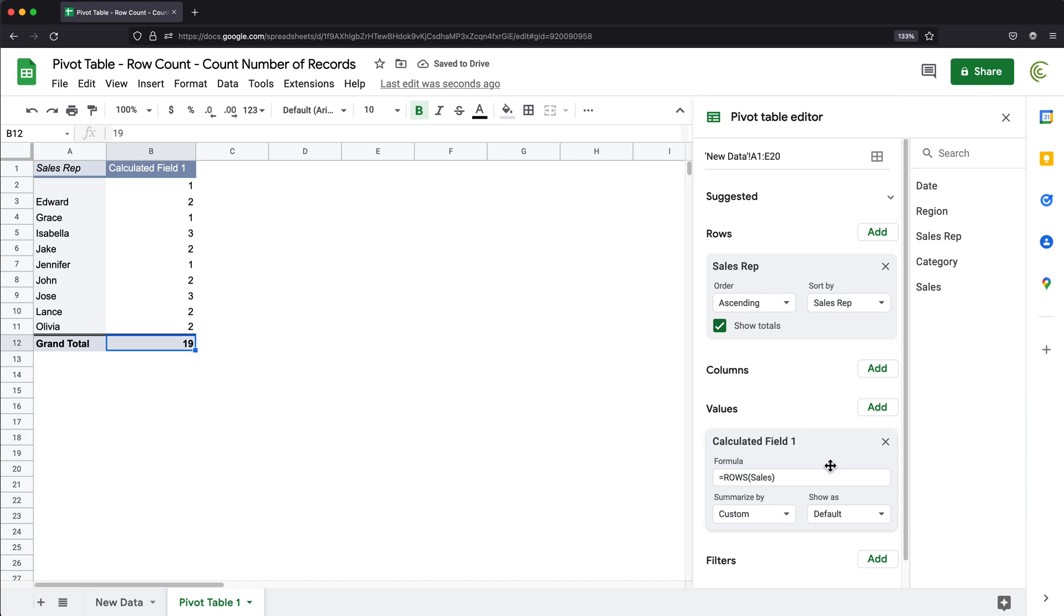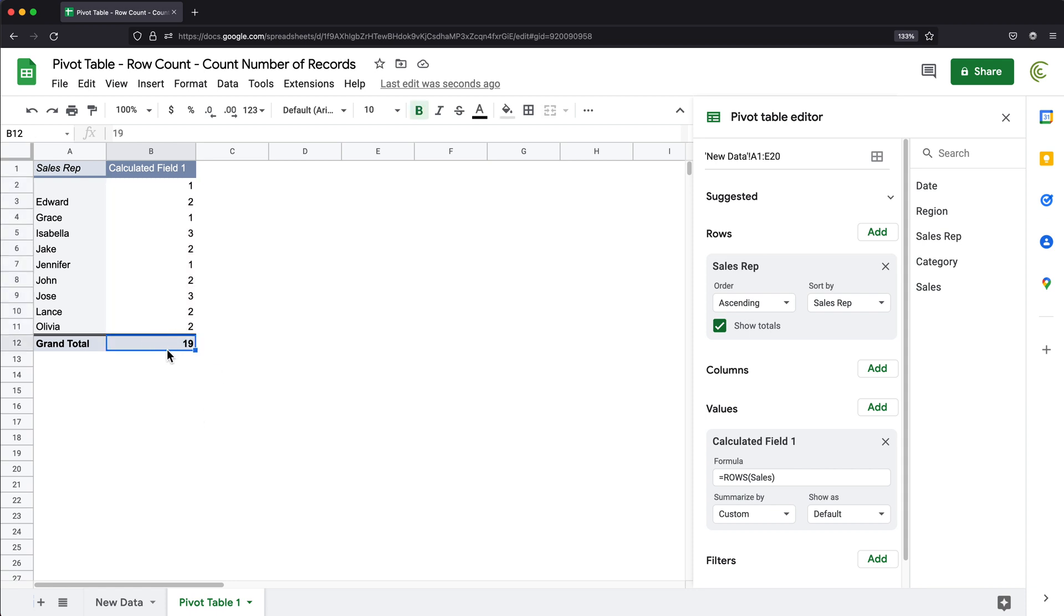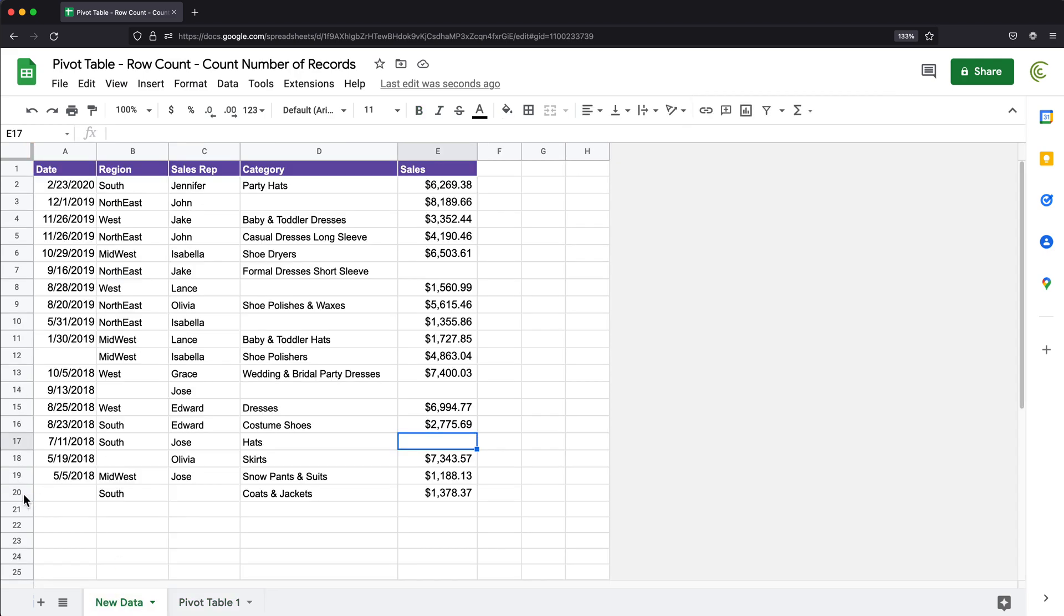And if I do this, now I should have my counts. And you can see I got 19 as the total count, which was the actual count of records. So if you remember, 20 lines, first one is the header. So we got 19 records.